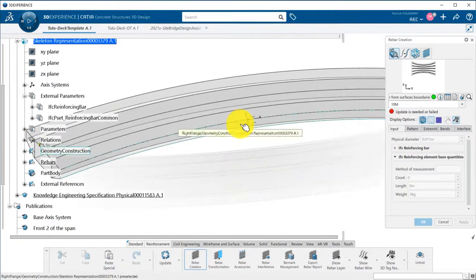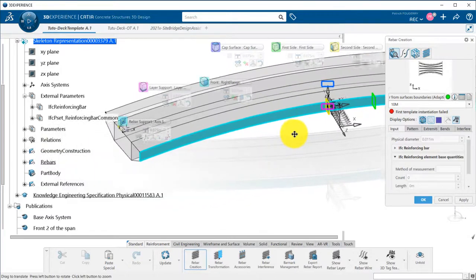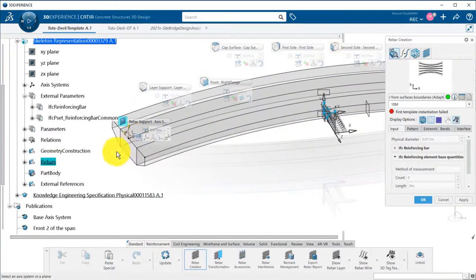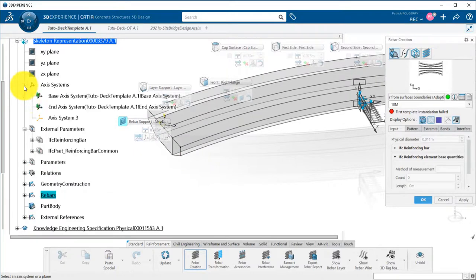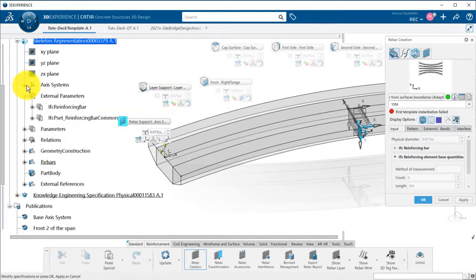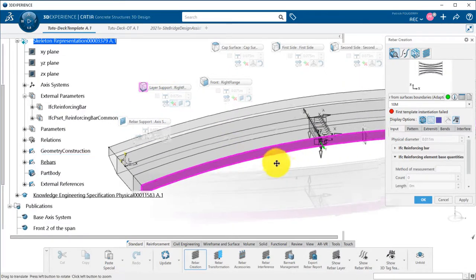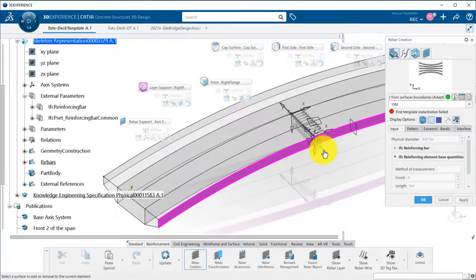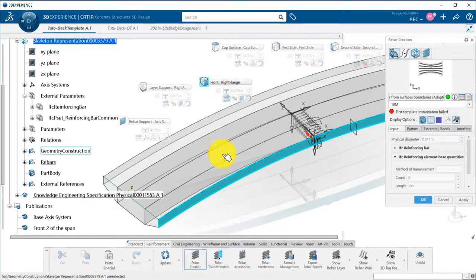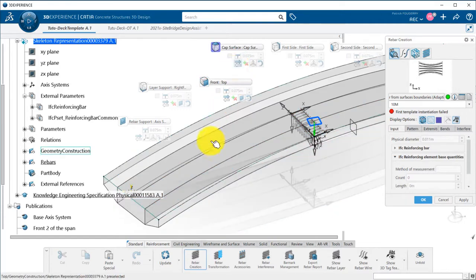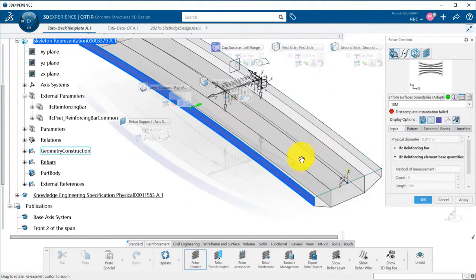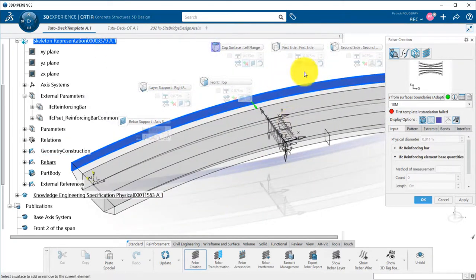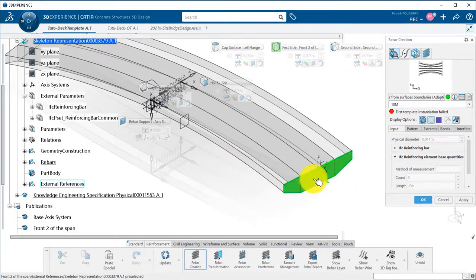I will pick the sweeps as defined in the picture, starting first by the layer support, which will be the right side. Then I replace the automatically generated axis system by the one I created before on the midpoint. Make sure the rose indicating the location of the bars points toward the inside of the deck. I replace all the different reference surfaces by my sweeps and the front of the span surfaces.